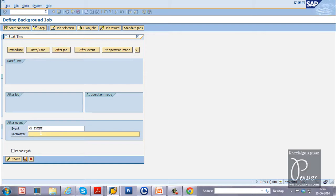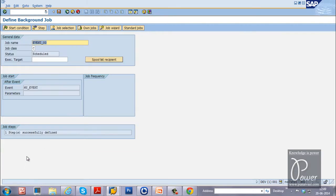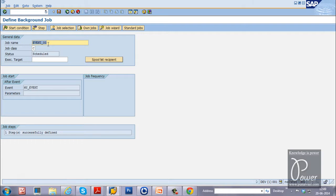And parameter is not required. Just click on the check button to check the event, whether the event is available or not. It will check. And click on the save button to get the start condition. That is after event. That means this particular job Event_00 will be released only when this particular event is triggered.